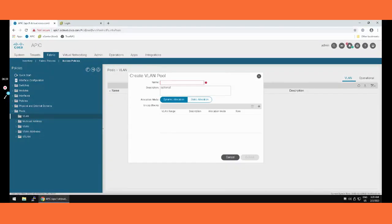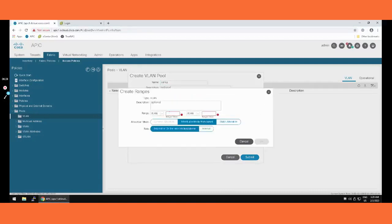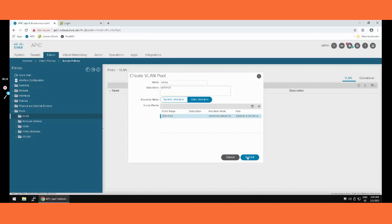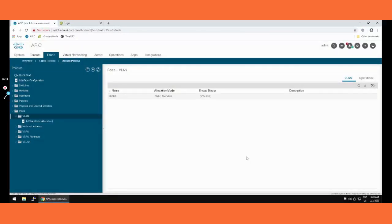We are creating the VLAN pool. I'm copying the name — we've decided to put the VLAN pool name as 'infra'. Setting static allocation. Adding the range: 502 to 510. Testing and keeping the default. So finally we have created the VLAN pool.